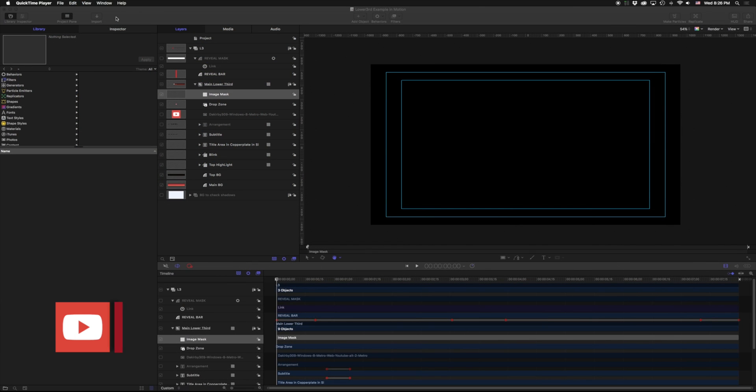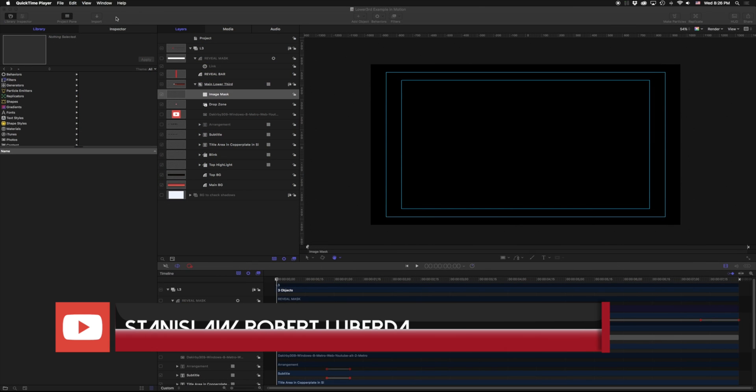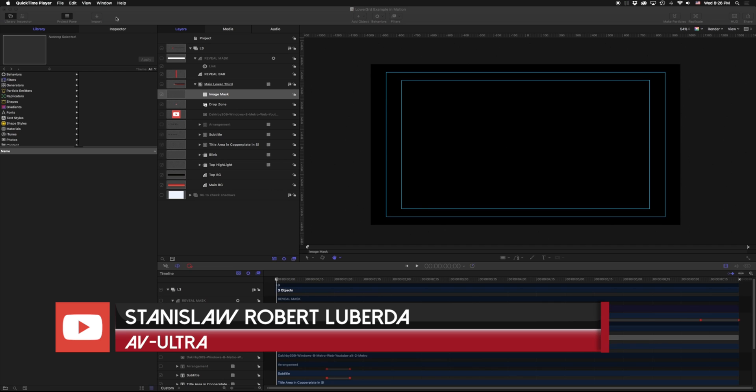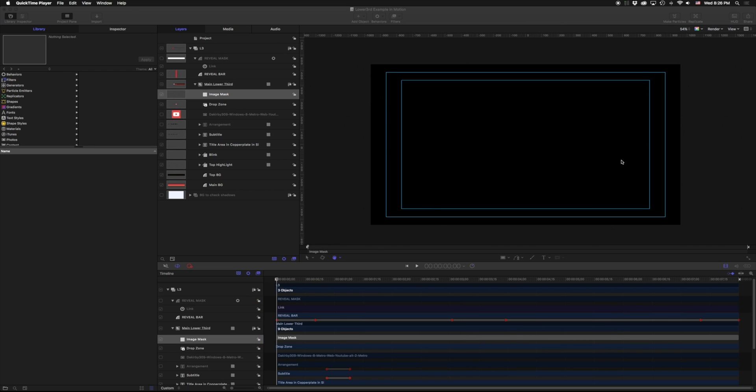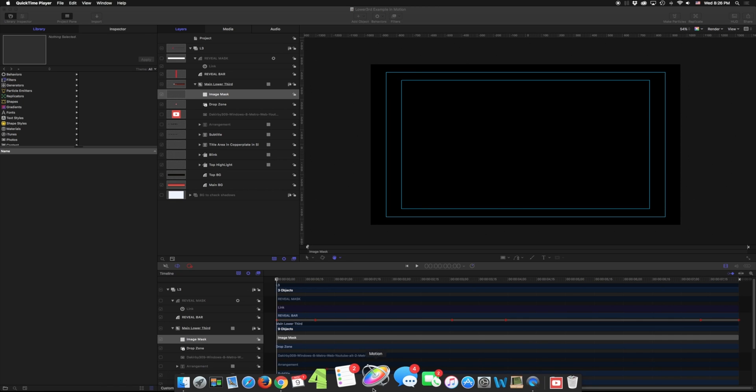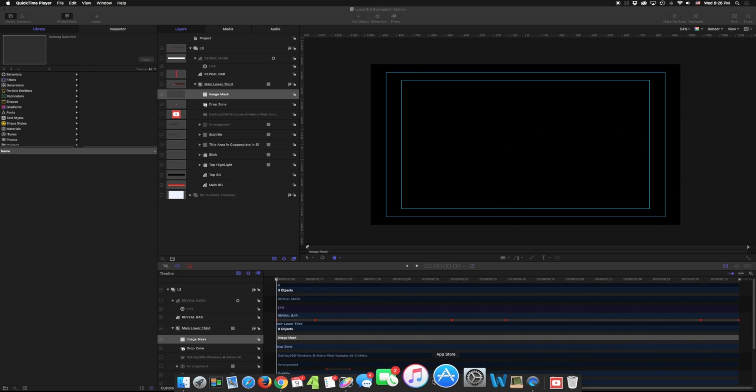My name is Stanislav Robert Liberto with AV Ultra, and today we're taking a look at lower thirds in Apple Motion. You may notice that my Motion is probably a little different than what you've seen in the past. This is the new update as of November 2016. So if yours doesn't look like this, just go ahead and go to the App Store and make sure that you update your Motion to follow along properly.